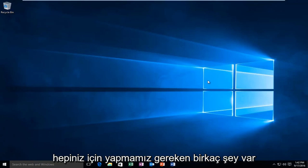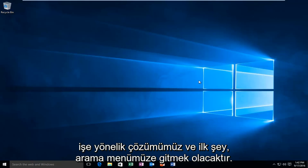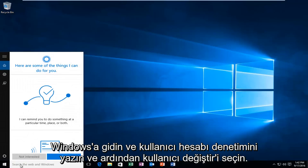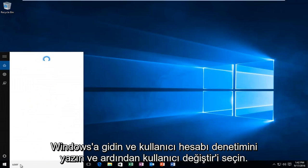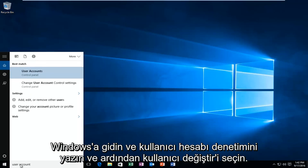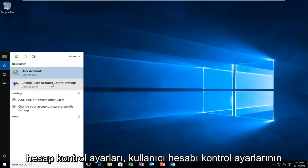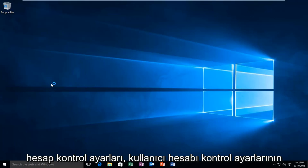So there's a couple things we're going to have to do in order for our solution to work. And the first thing would be head over to our search menu in Windows and type in user account control. And then you want to select change user account control settings.